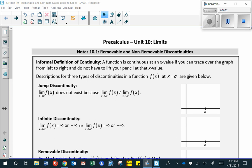Today we're going to start our last unit of the year, which is a study of limits and continuity of functions. First we're going to start out by giving an informal definition of continuity. A function is continuous if you don't have to lift your pencil to trace it from left to right.